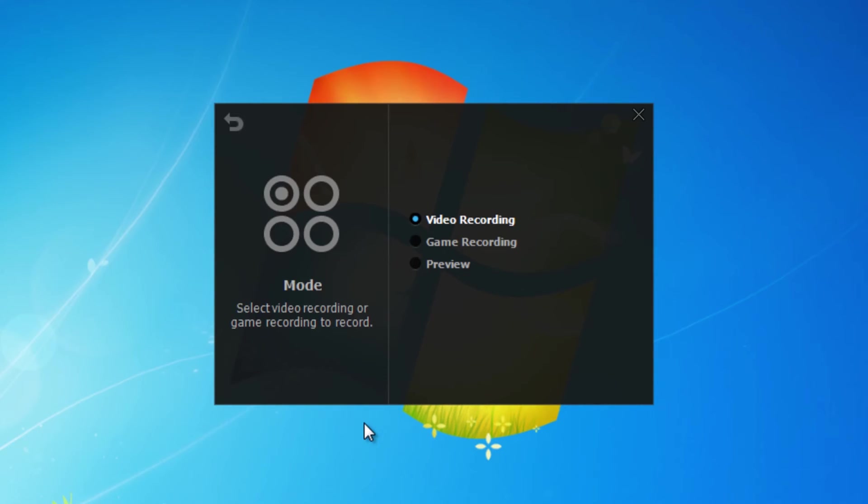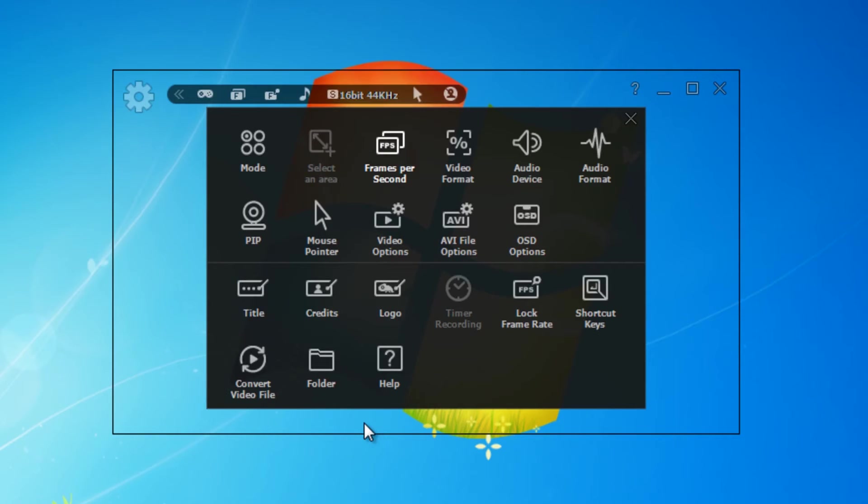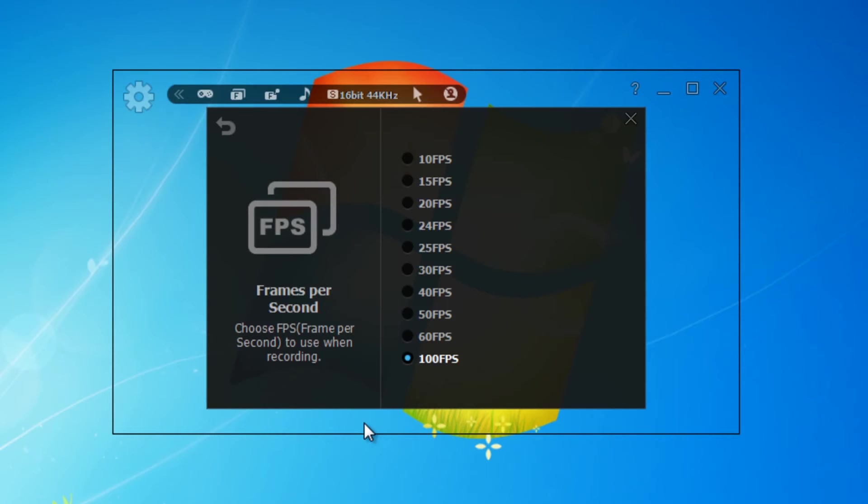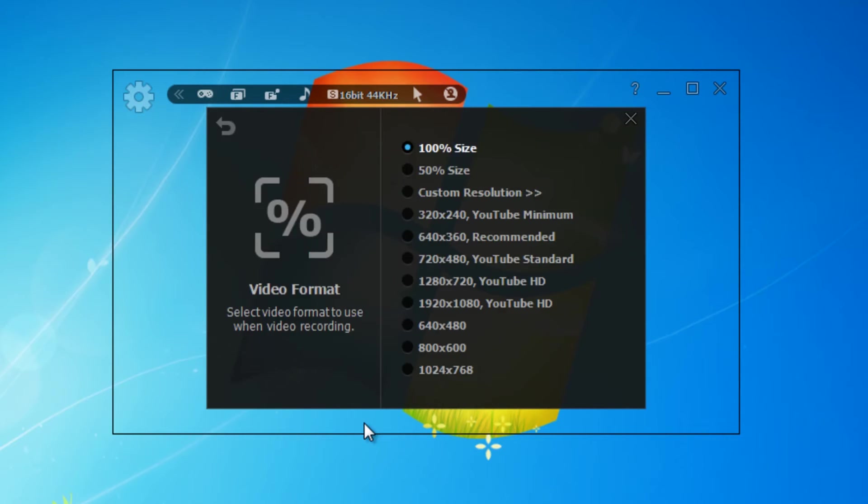In mode here, we've got video recording, game recording, and preview. We're just going to be talking about game recording. Next, we can choose our frames per second all the way from 10 to 100. Here we can choose the dimensions for recording. I tend to leave this on 100 percent as there's not much need for the others when doing game recording.